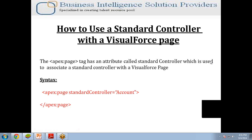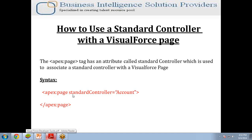Where to write the standard controller in a Visualforce page — the standard controller can be written as an attribute in an apex:page tag. This is basically the syntax: apex:page standardController, and here will be the object name, whichever object you want to associate with this standard controller to access, read, or write the data.